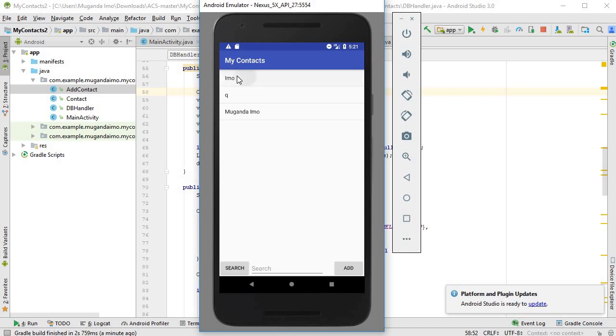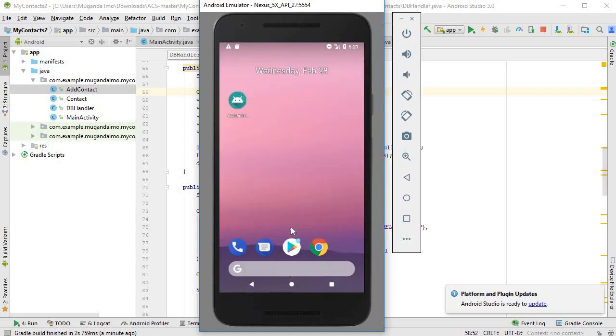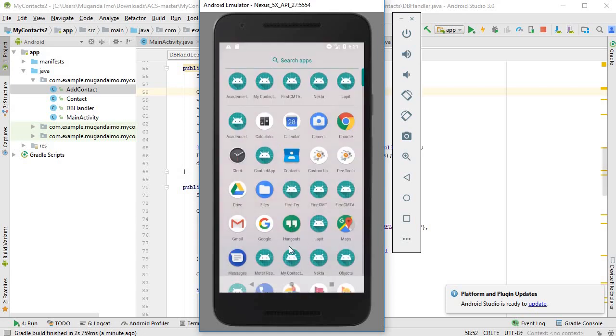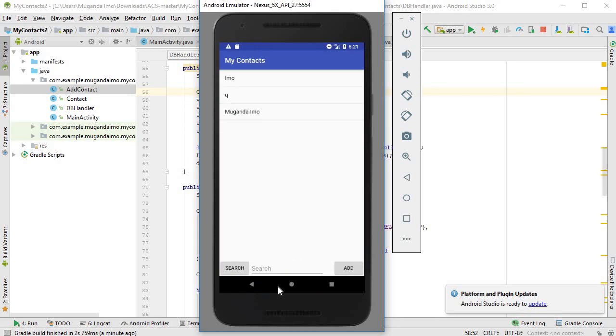So yes, the app is working now. What I'm going to do is I'm going to delete all the data from the phone itself so that we start with that absolutely fresh database.